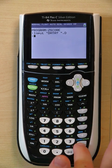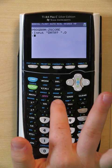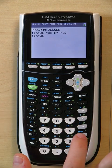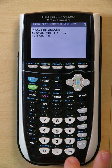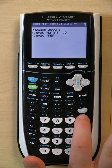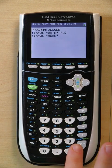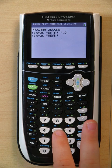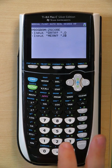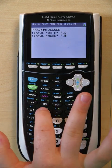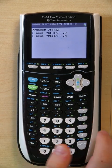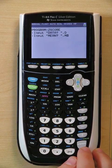From there click Enter, and repeat the same beginning: Program, I/O, Input, Enter. Back into alpha lock with the quotes, and this time write 'mean'. Add the question mark, add your space, and your quotes. Add a comma, and write M. And enter one more time.